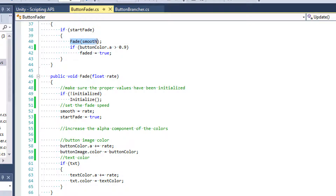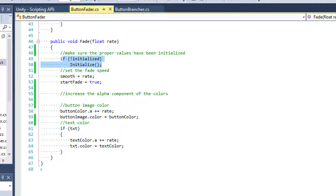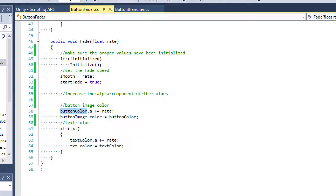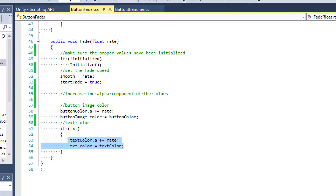Let's look at the fade method we call right there. First I check to see if we have initialized — if we haven't, I'm going to make sure we do. Then I set smooth equal to rate, where rate is a parameter passed to fade. This is where we set it from the button brancher script. Then I say start fade equal to true because we have started fading. The next thing I do is increase the alpha component of the colors — both button color and text color. I say button color dot a plus equals rate, which is the speed at which the button color fades in, then I say button image dot color equals button color. If I just say button color dot a that's not actually going to do anything to our button. Then I check again to see if we have a text component and if we do I do the exact same thing with the text color. That covers our button fader script.